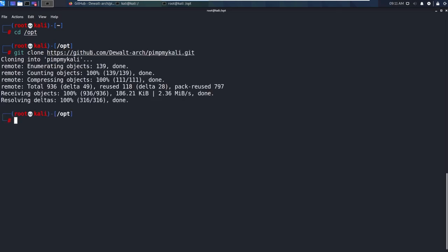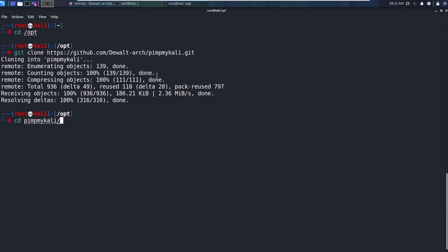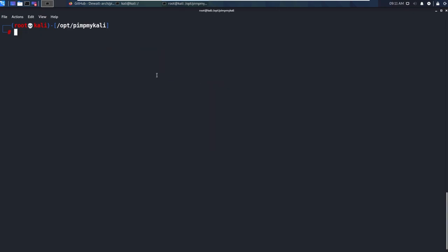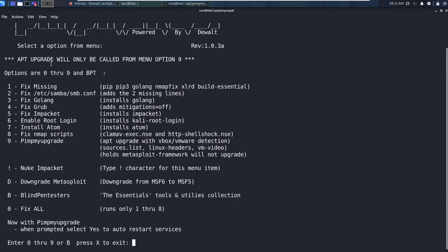Now once it's done cloning, all you have to do is change directory into the file name right here or the folder name. So CD, we'll just type in pimp my Kali tab, hit enter. And from here we can just do LS, look what's in here. So you can see a pimp my Kali.sh, we're going to go ahead and just run that. So dot forward slash pimp my Kali.sh, just like that, hit enter. All right, and we're going to run zero here.